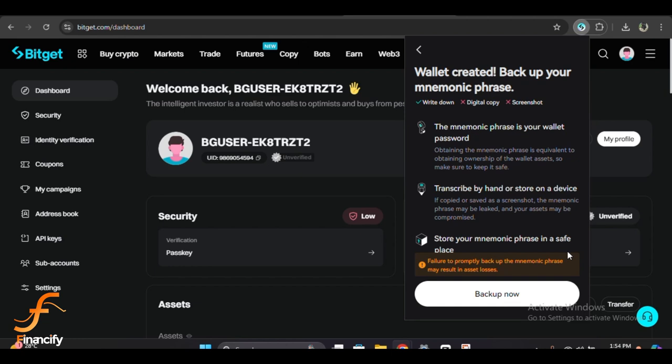Regularly update your wallet software to ensure you have the latest security patches. And there you have it! Backing up your Bitget wallet is crucial for keeping your funds secure, and it's really simple to do.